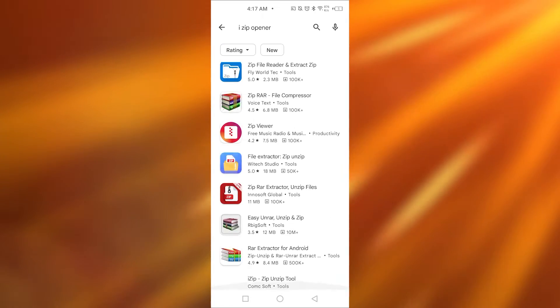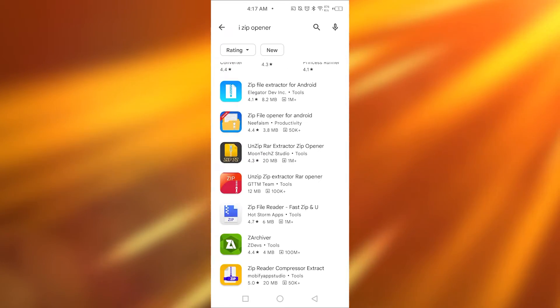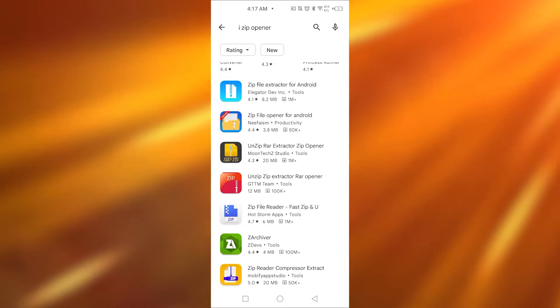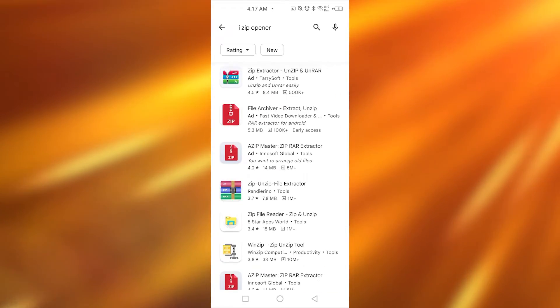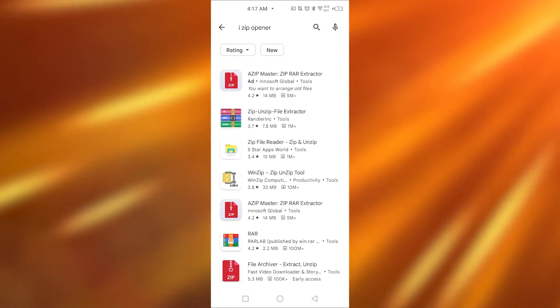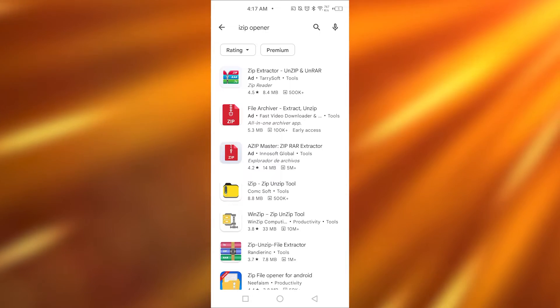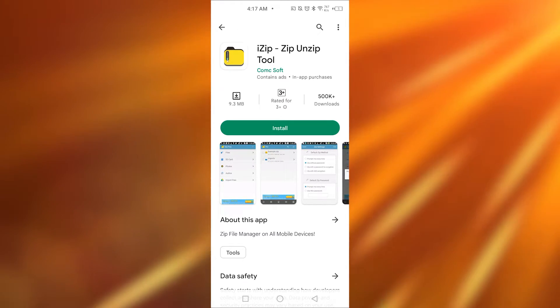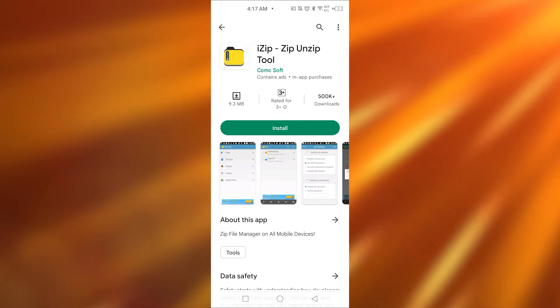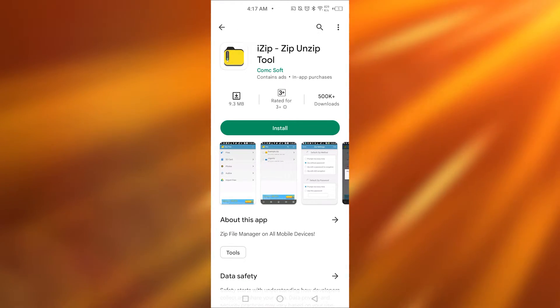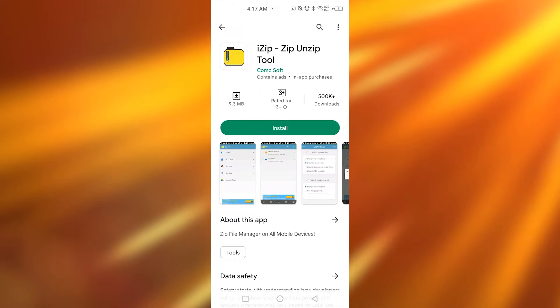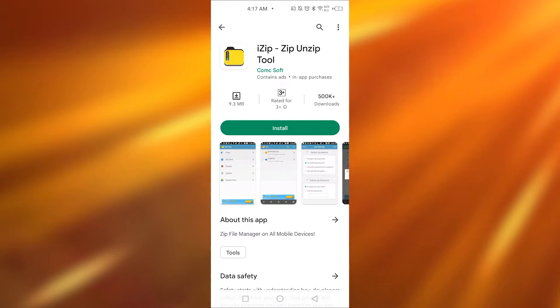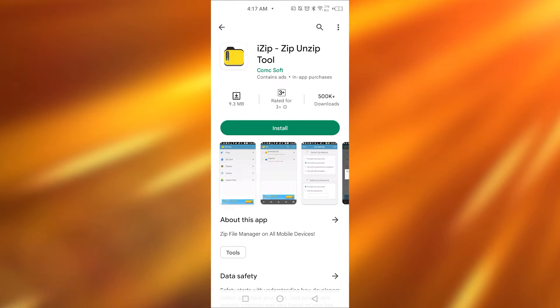Download the iZip opener from here. Wait a second. Yeah, so this one app which is called Zip Unzip Tool, download it from Play Store. Once you have downloaded this app on your device...